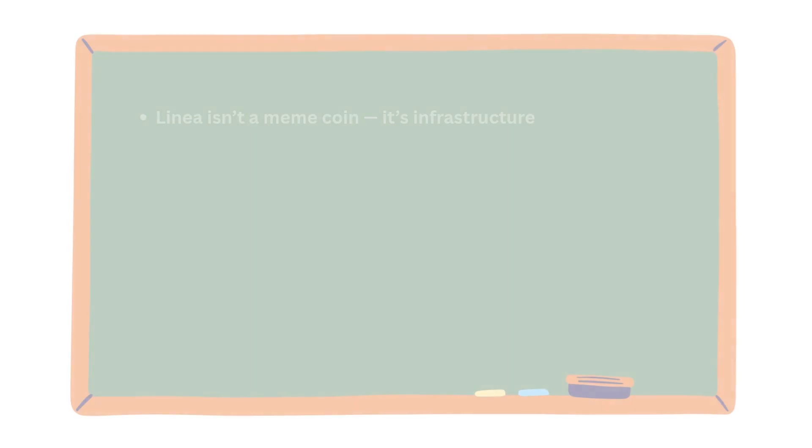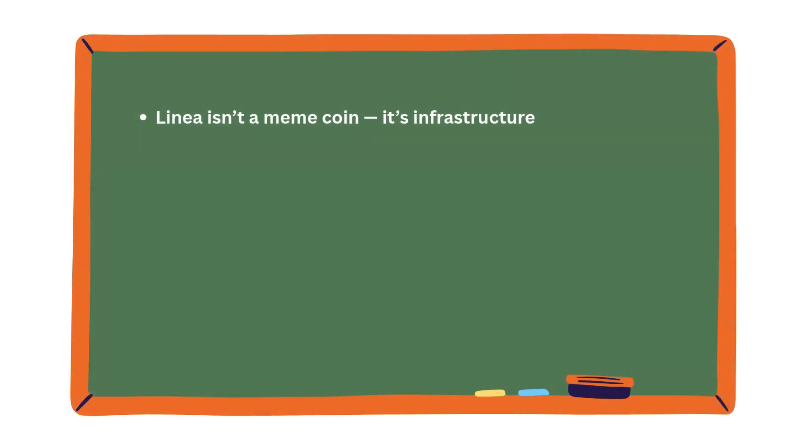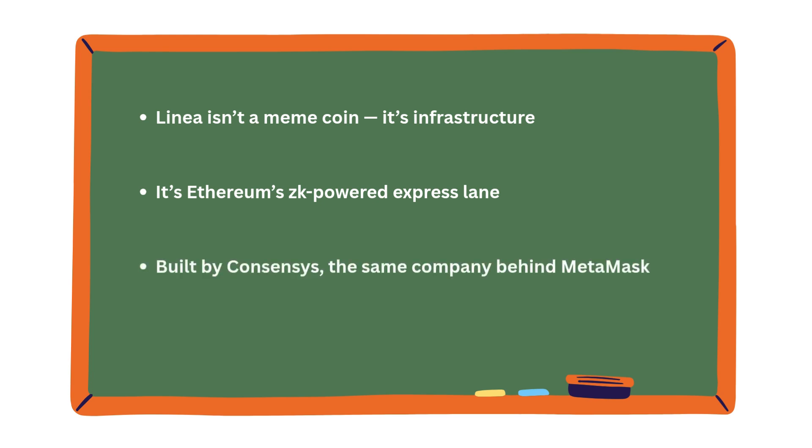Here's what really matters. Linea isn't a meme coin. It's infrastructure. It's Ethereum's ZK-powered express lane. Built by ConsenSys, the same company behind Metamask. Secured by math, not marketing.